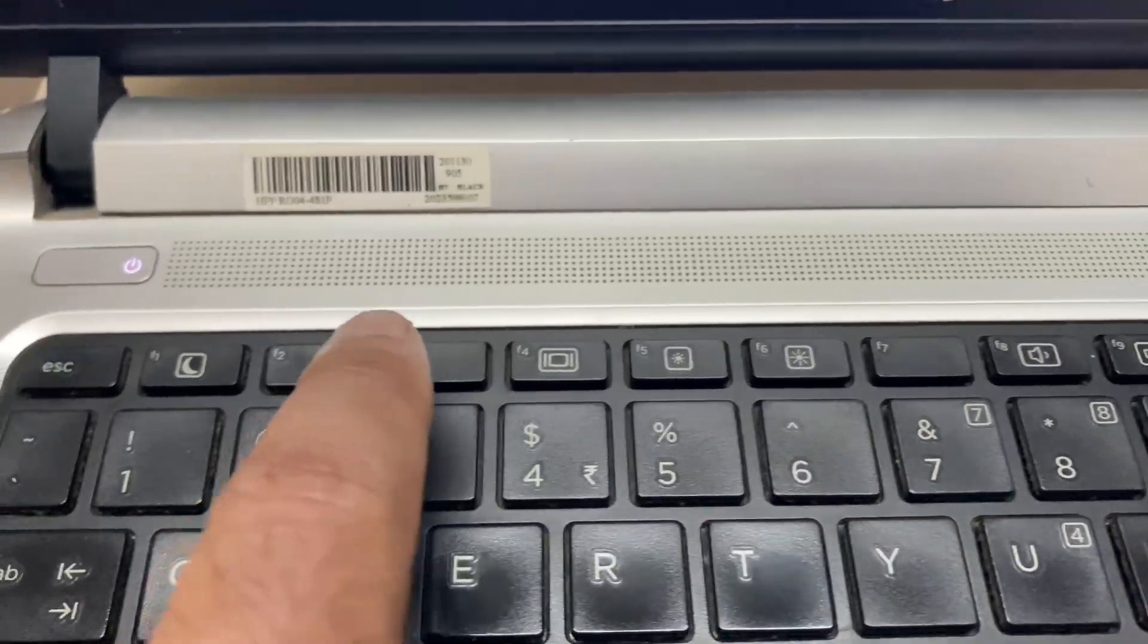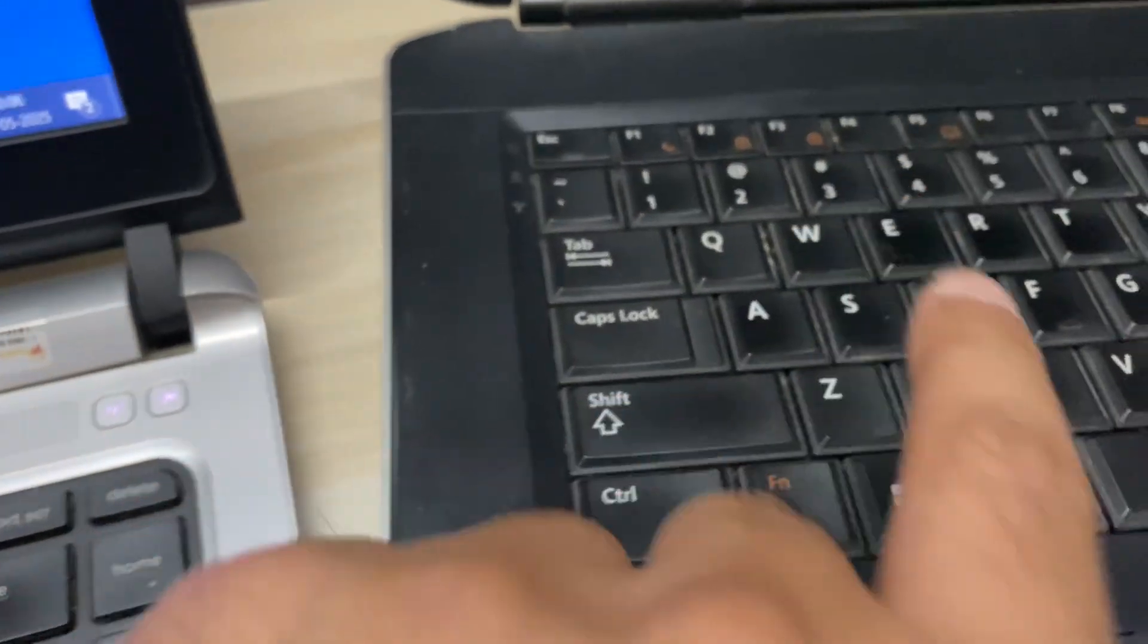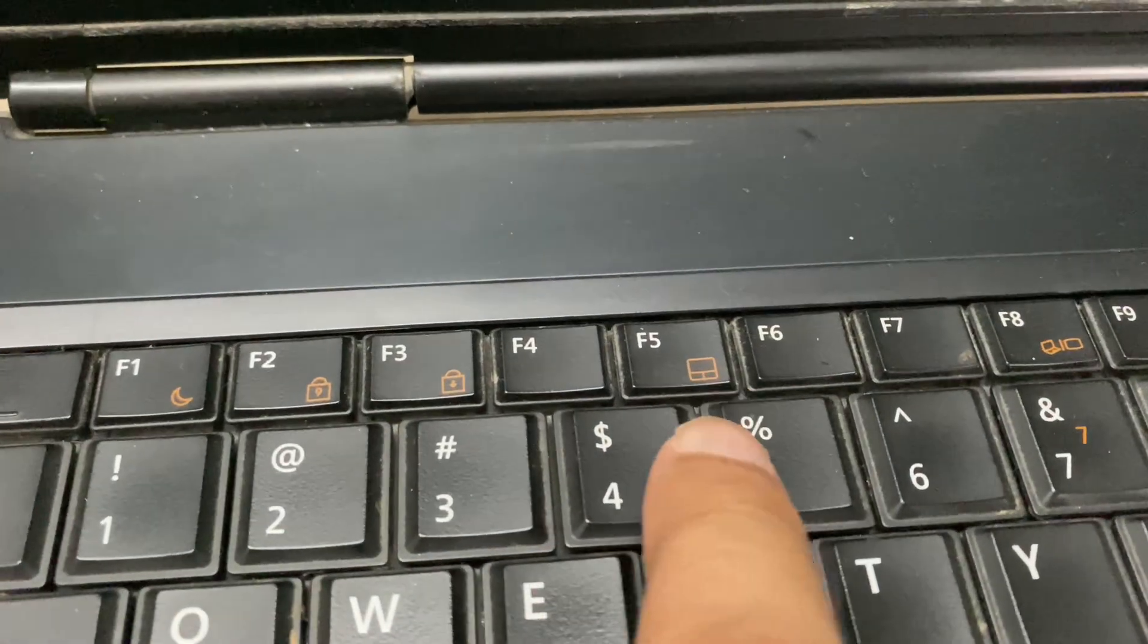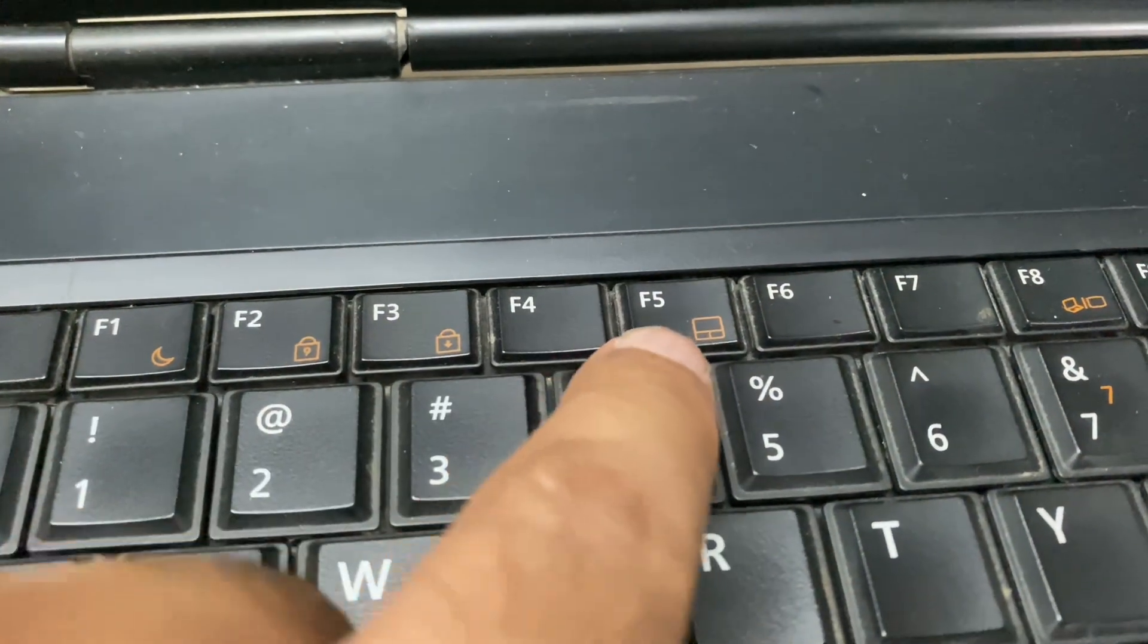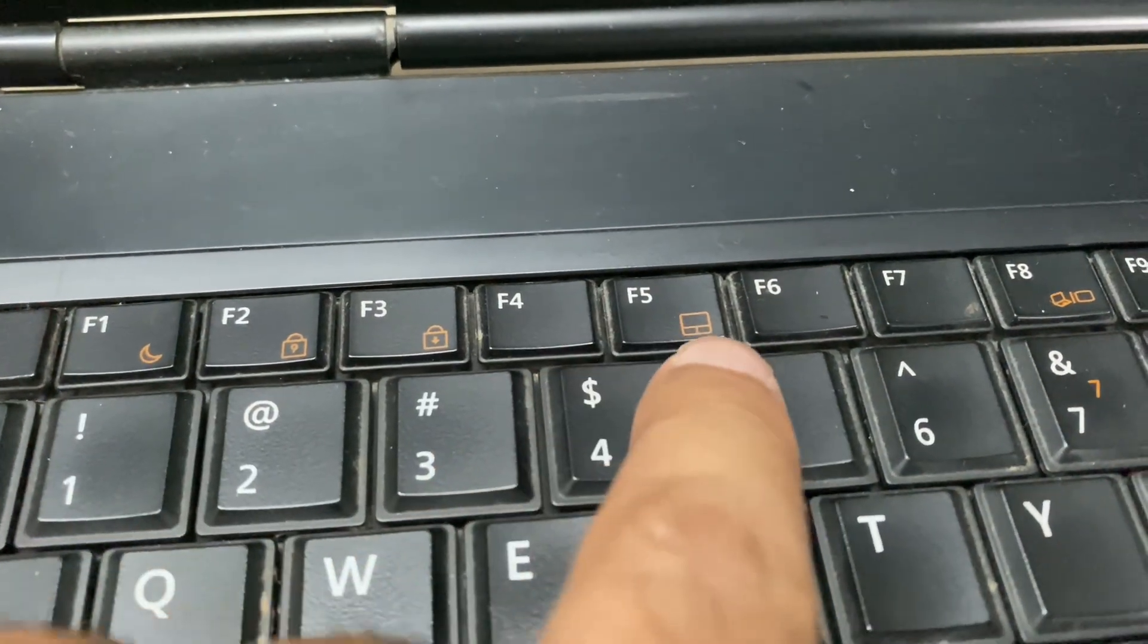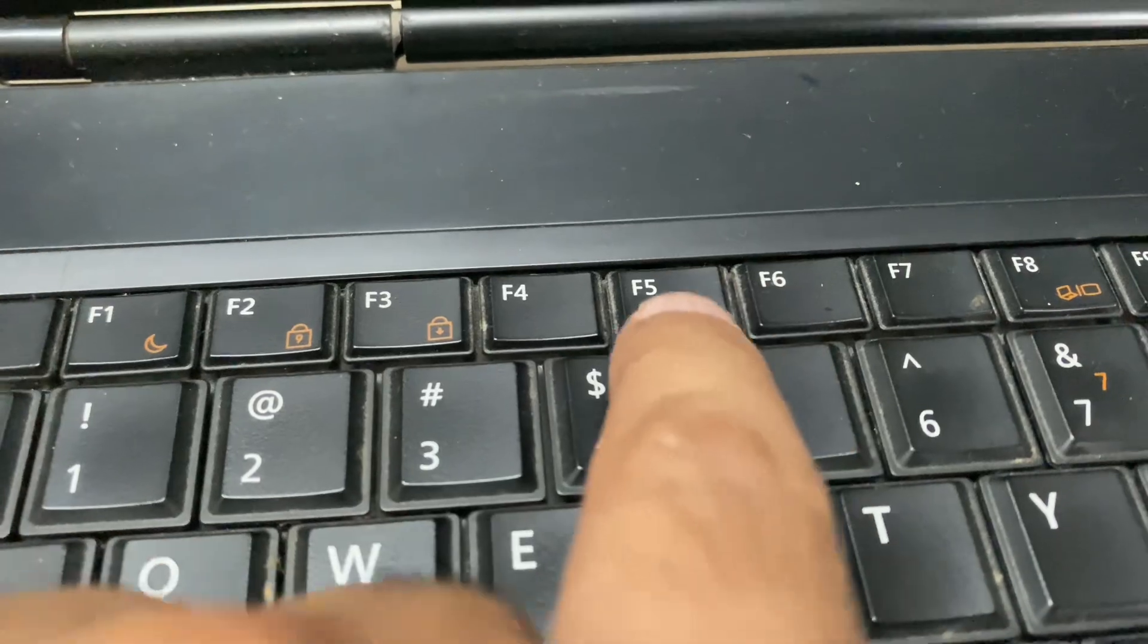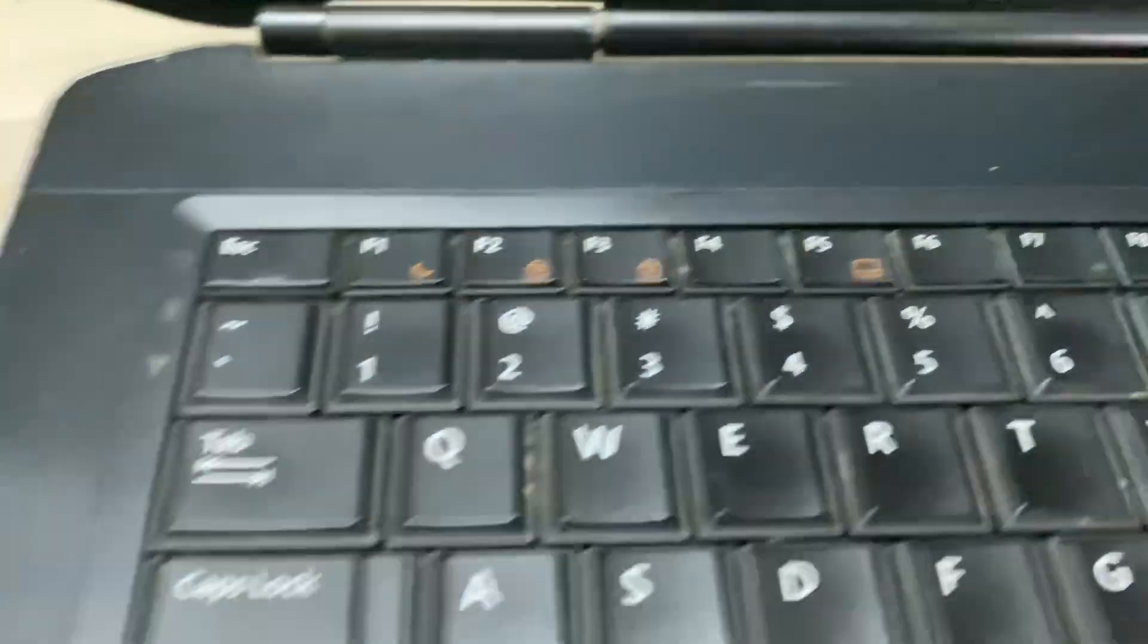For example, I have another laptop and in that laptop I have a shortcut key to disable my touchpad. So I can use this key to disable my laptop touchpad. So this is the first method you can use.